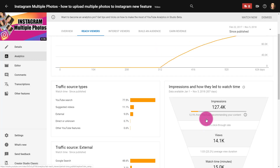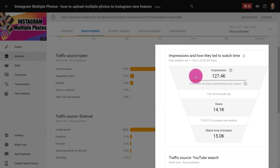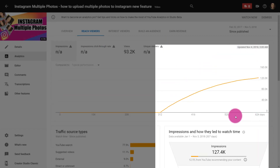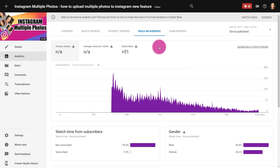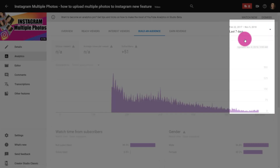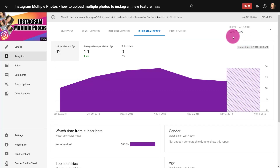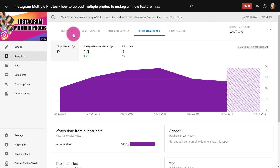My absolute favorite tool here is Impressions and how they led to watch time. Each step tells you how many times your video shows up in searches, how many times people clicked on it, and how long people watched — this tells me what I need to change about my video if I'm not getting enough views. There's also 'Interested Viewers,' how many people like or dislike it, and 'Build an Audience,' showing how many subscribers came from this video. All of these analytics are date-based — right now it goes from February 2017 to November 2018, but you can change it to the last seven days or a custom time period.